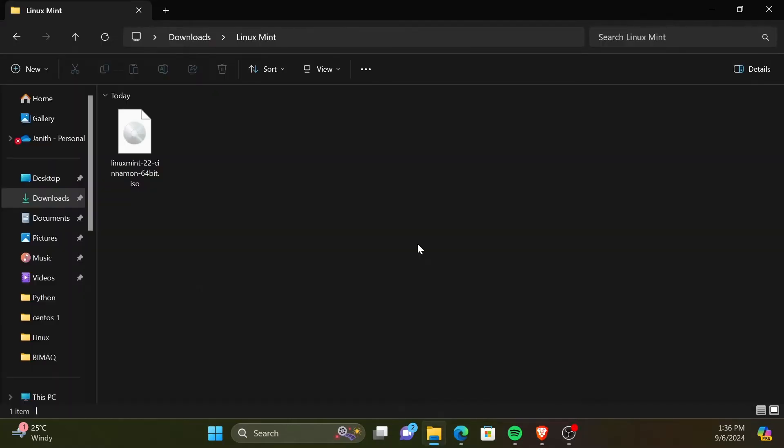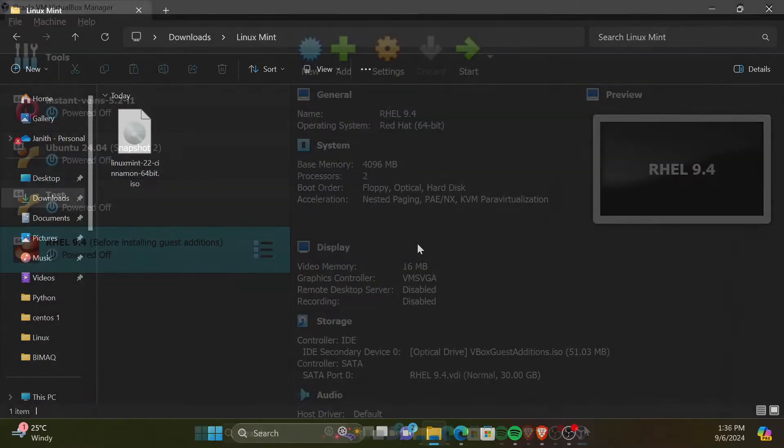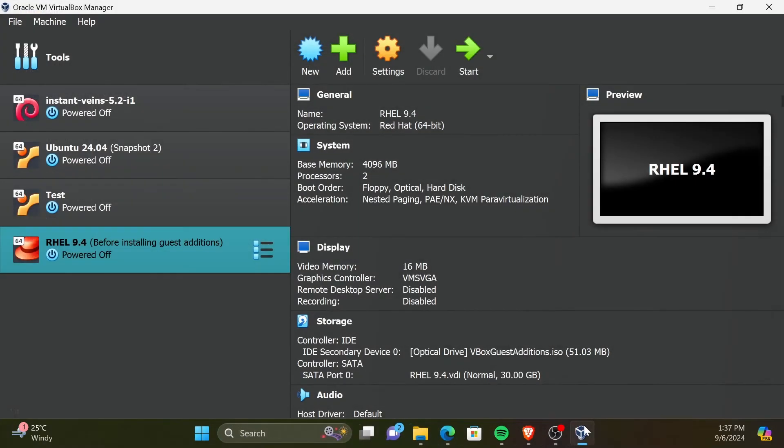Now that the downloading is finished, we can install this operating system as a virtual machine. For that, you need to have Oracle VirtualBox installed on your computer. If you have not watched the video to install VirtualBox, you can click the card above to watch that video.